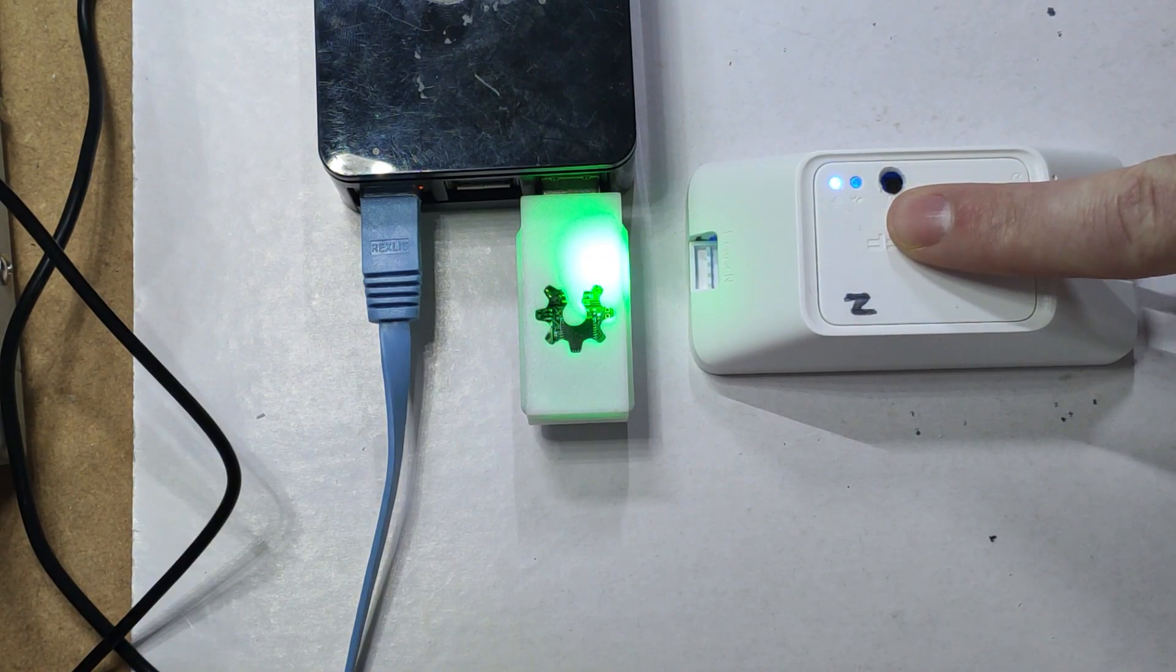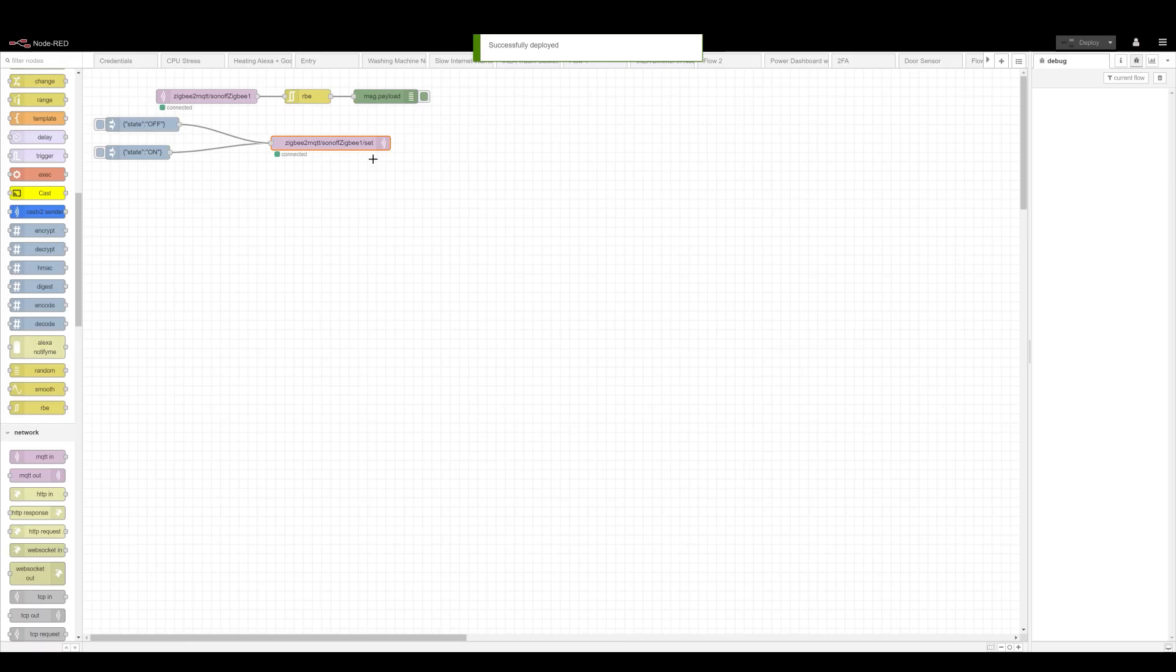Once the R3 Zigbee continues to flash, the device is ready. So let's go to Node-RED and let's use it.